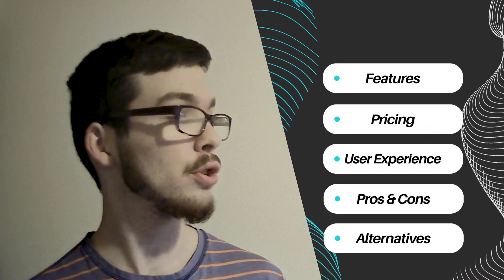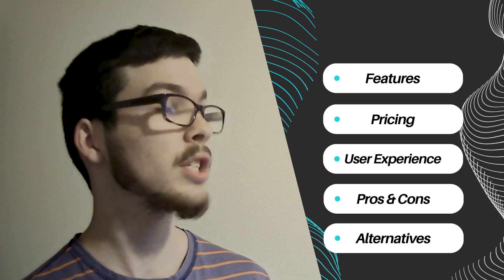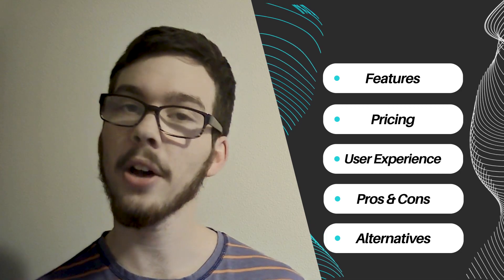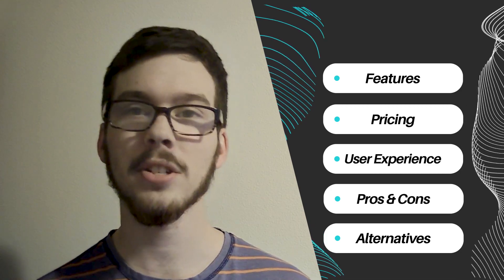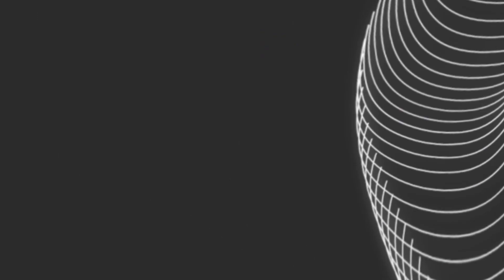Throughout this video, we'll explore its key features, pricing structure, user experience, pros and cons, and alternative options to help you make an informed decision.